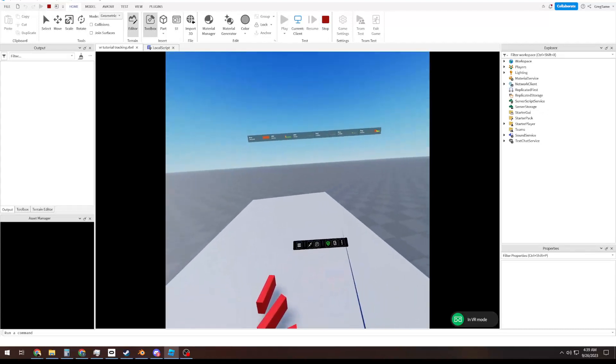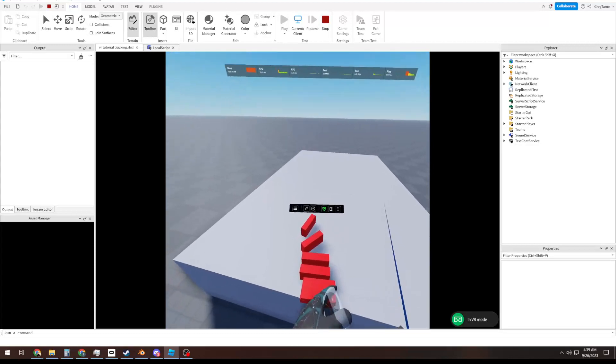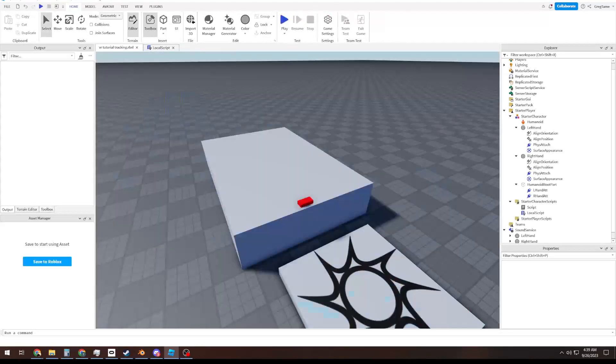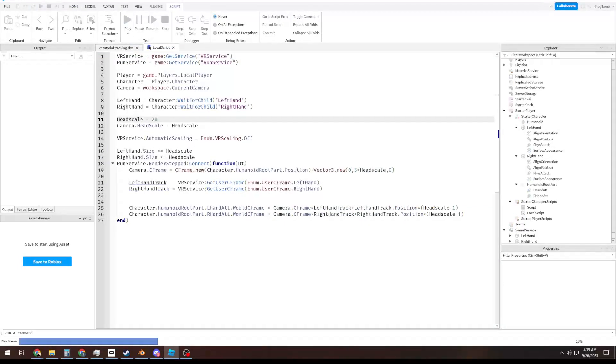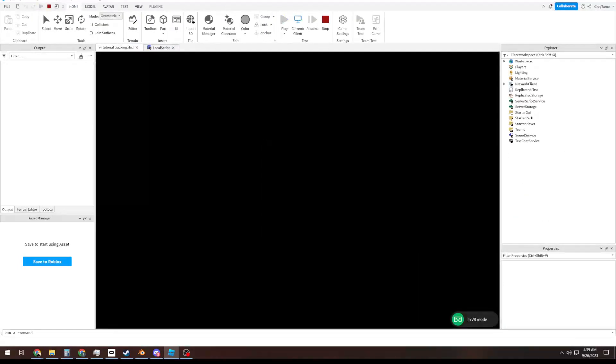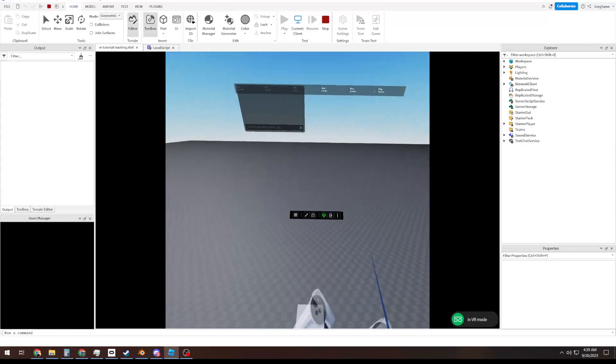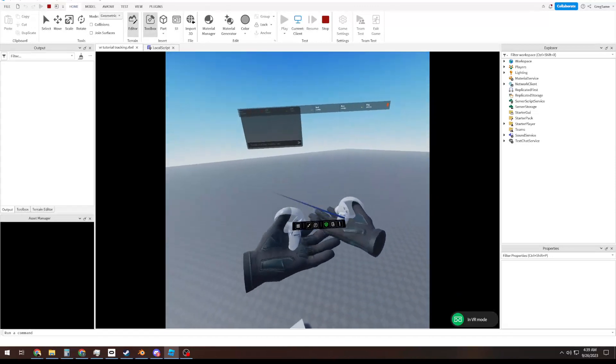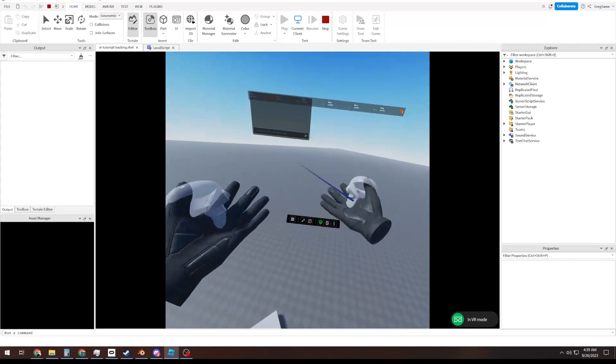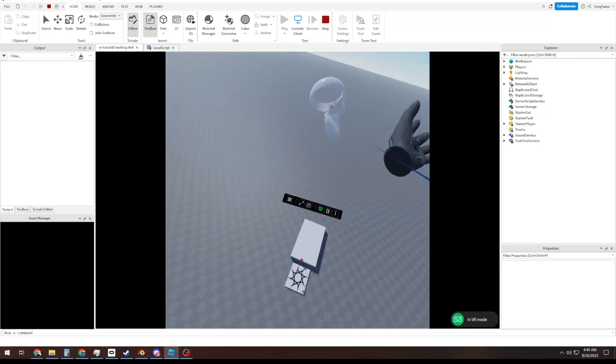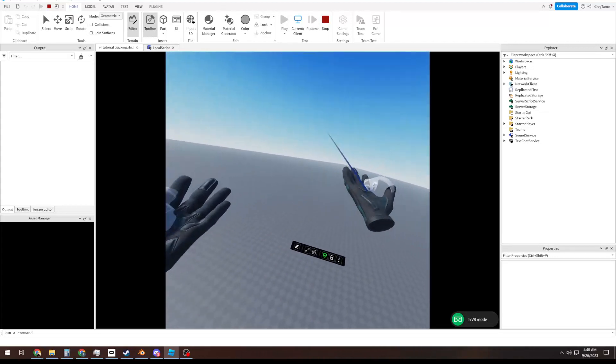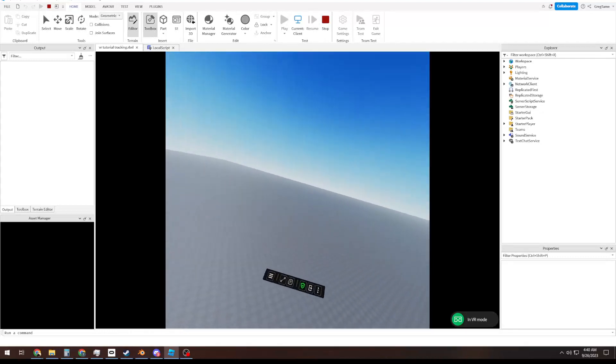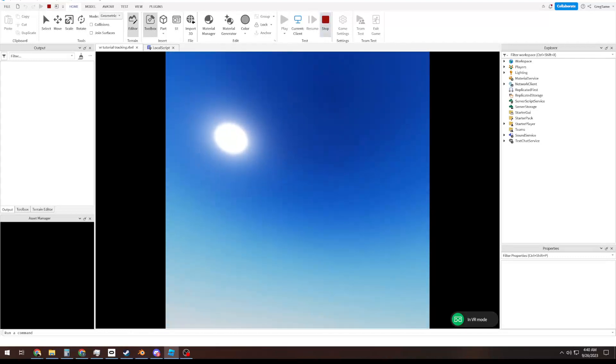And this will work all the way up to 20, 200, whatever, because I know a lot of people want to make the big, giant, floaty head game. Well, now you can. You just do your little head scale math, and you make sure you scale your hands up, and now you've got your floaty hands for your floaty hand game.